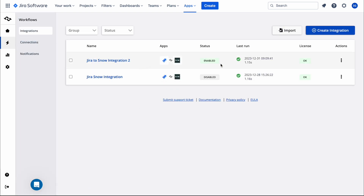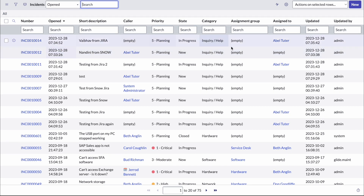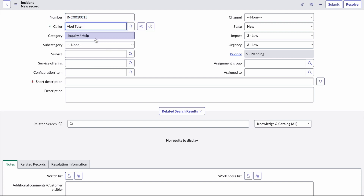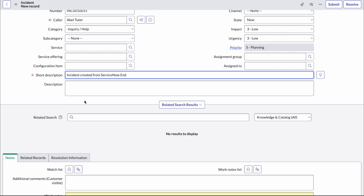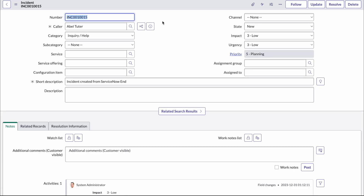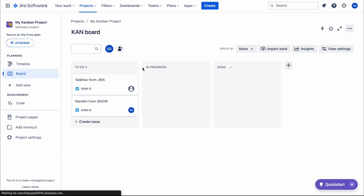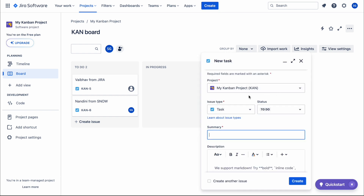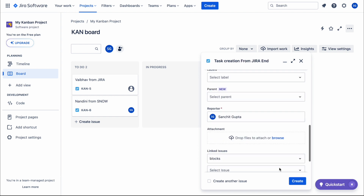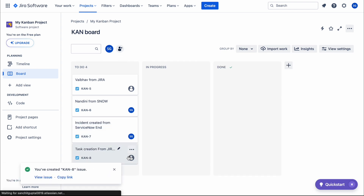We provide a name for the integration and then create it. I'm not going to create a new one since I've already created two integrations. I'll use an existing enabled integration. I'll go to ServiceNow and create an incident to see if it gets created on the Jira end. The caller can be anything — I'll provide a short description and submit. Meanwhile, I'll also create a task in Jira: project selected, issue type is Task, status is To Do, and we'll label it 'from Jira end'. Create.